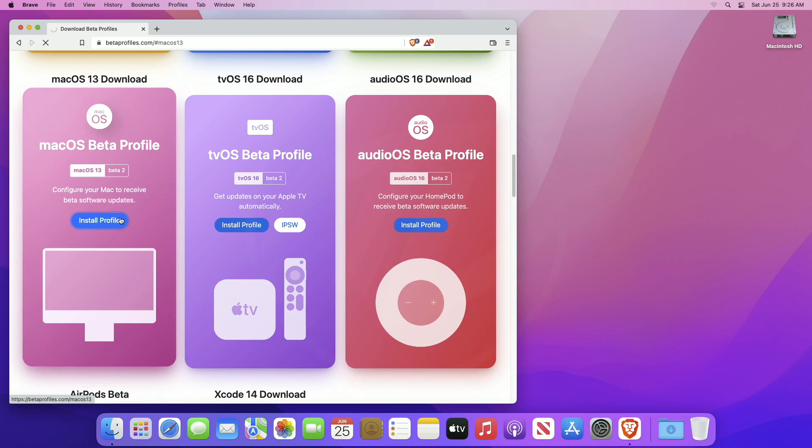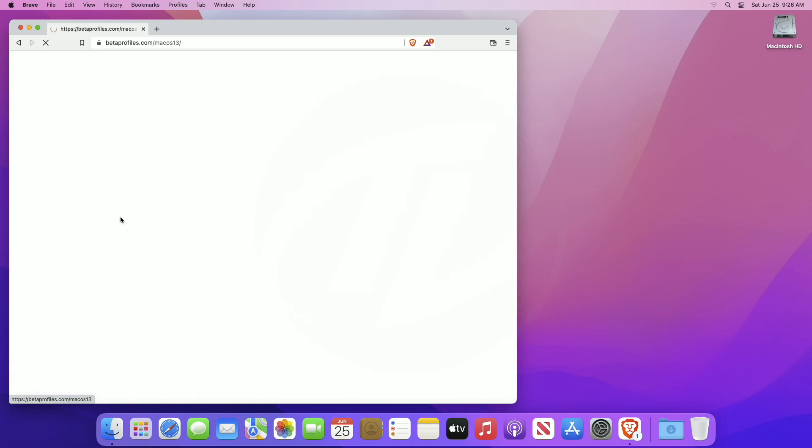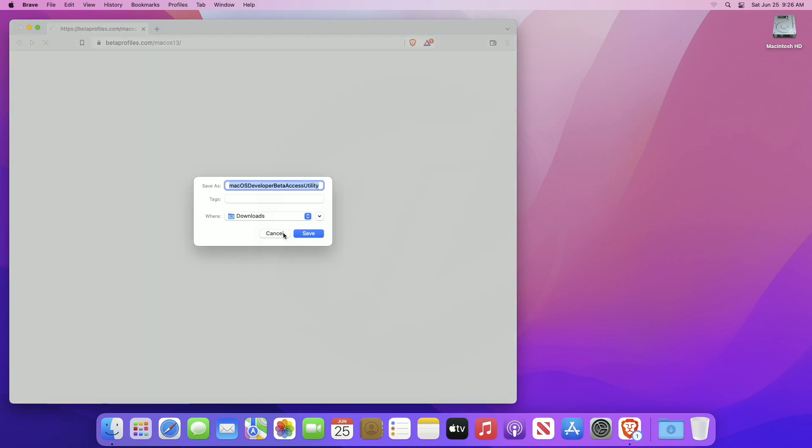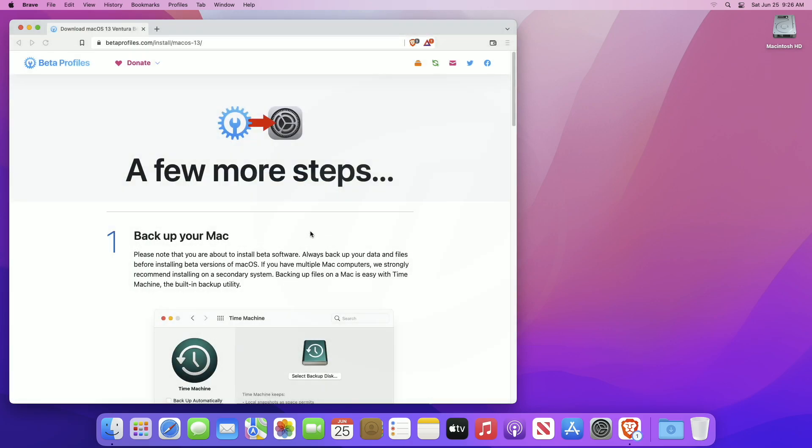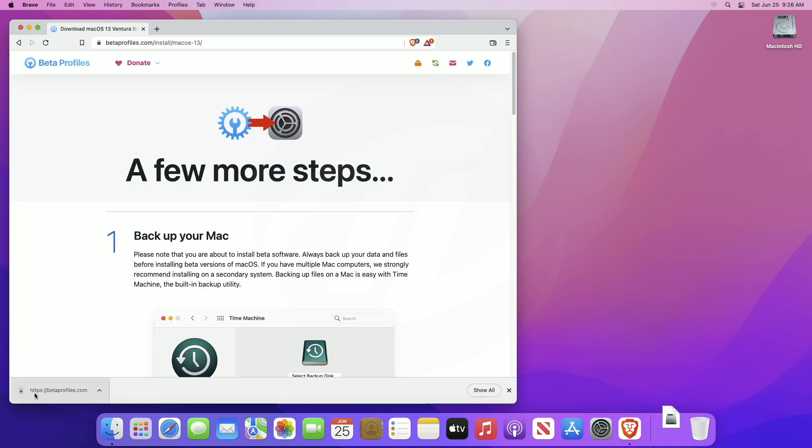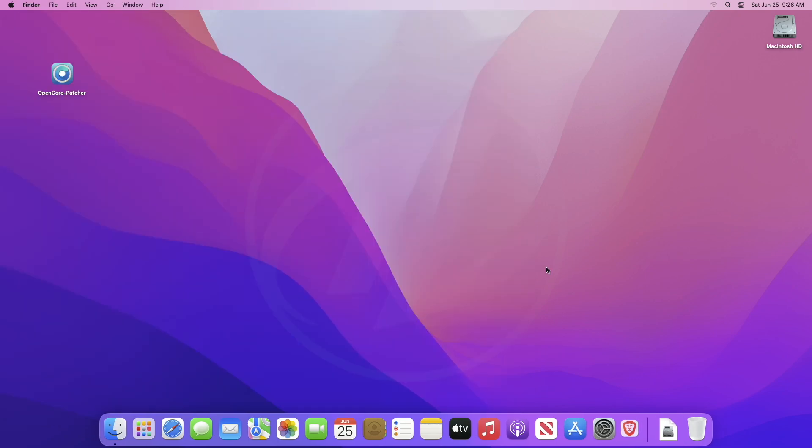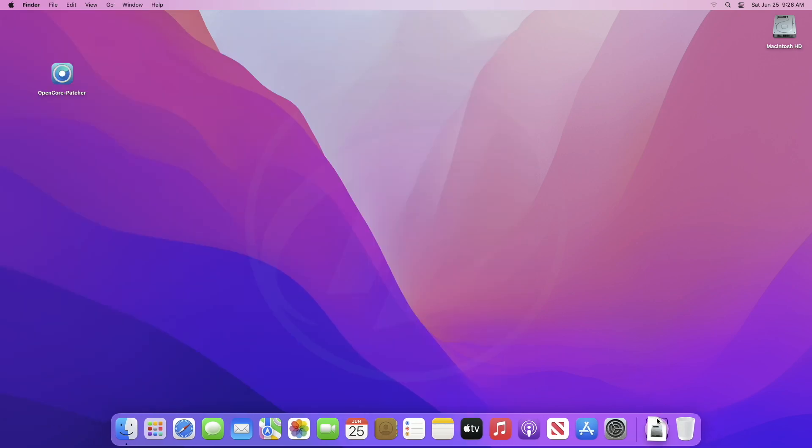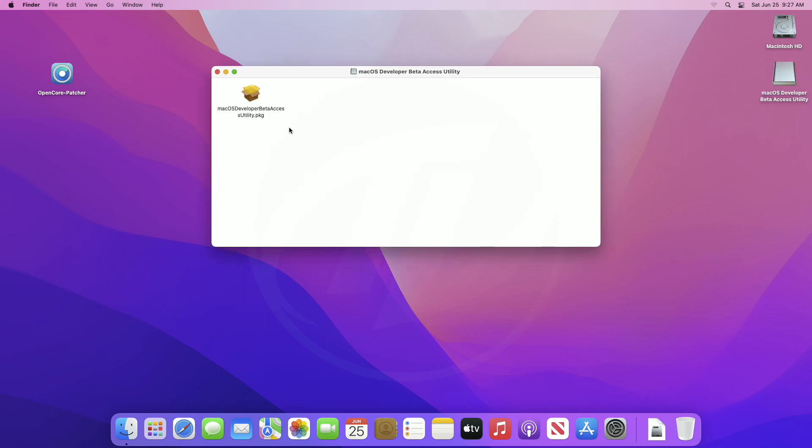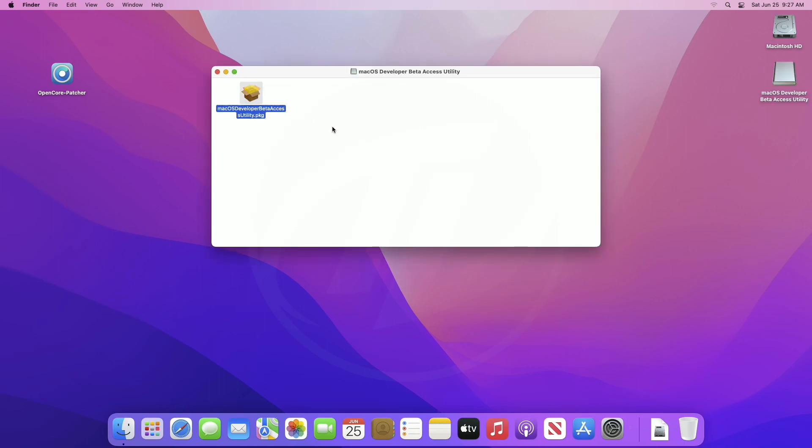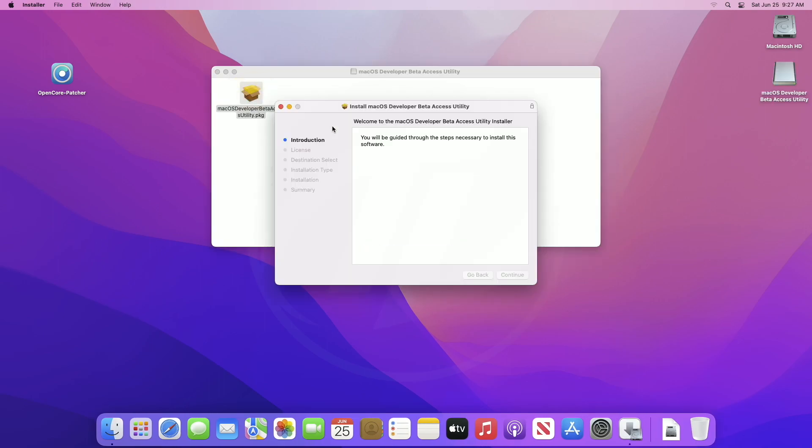Open the downloaded file and then open the macOS developer beta access utility package and continue installing it.